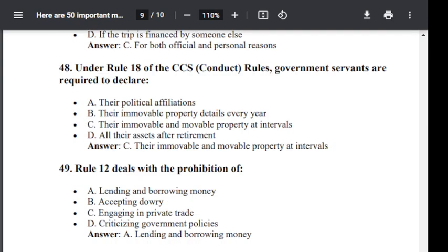Question number 48. Under Rule 18 of CCS Conduct Rule, government servants are required to declare: Option A: their political affiliation. Option B: their immovable property details every year. Option C: their immovable and movable property at intervals. Option D: all their assets after retirement. The correct answer is C — their immovable and movable property at intervals.